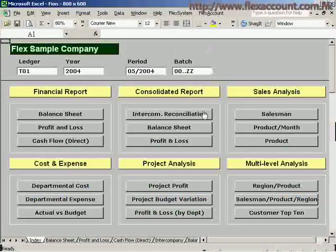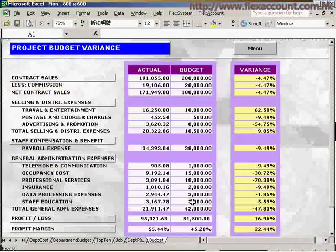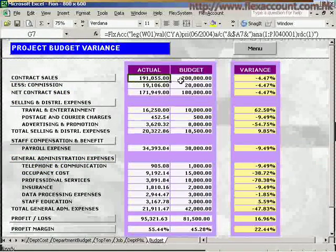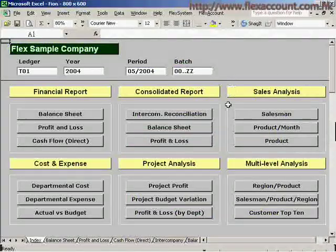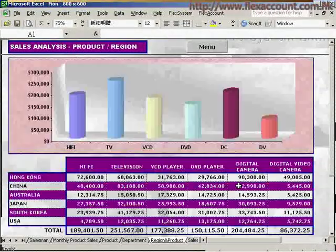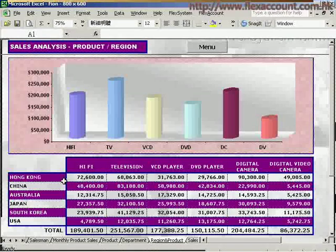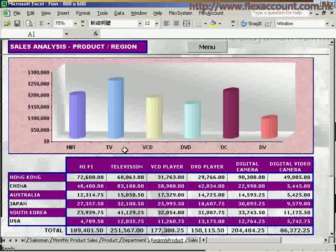Or you may want to conduct some project analyses, such as compiling project budget variation reports. To review the budget, you can check the actual figures, the budgeted figures, and their variances. Multi-level analyses can also be made. For example, from this report, we can find out which products in which country have better sales records, and the sales amounts of particular products in different countries, and so on.